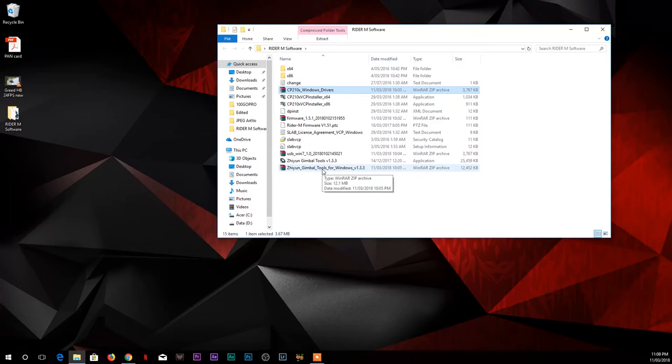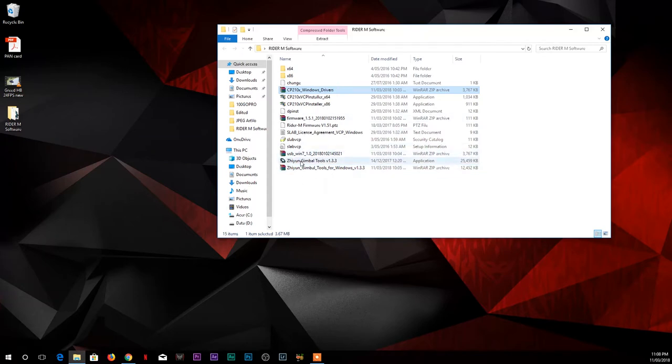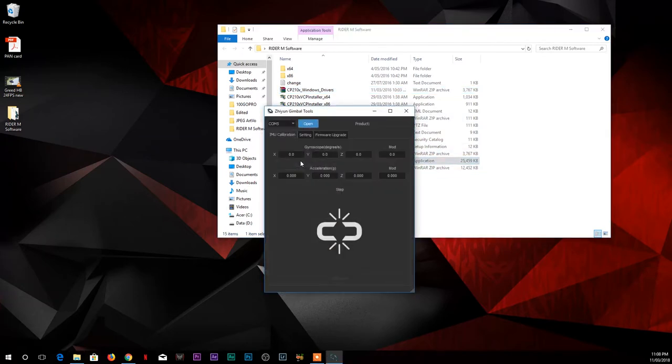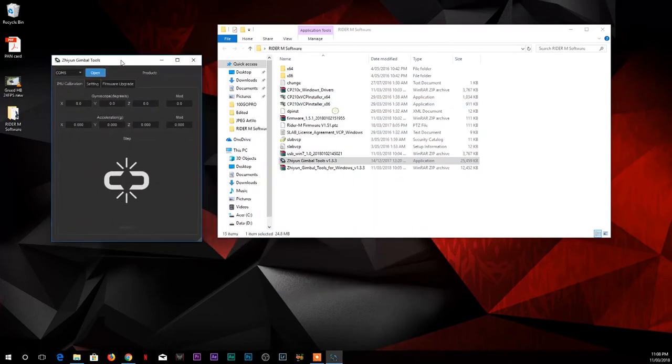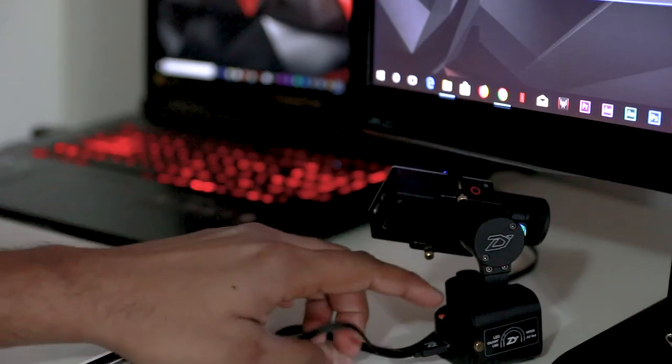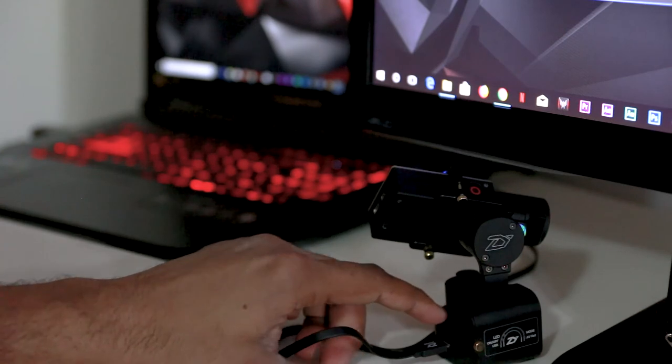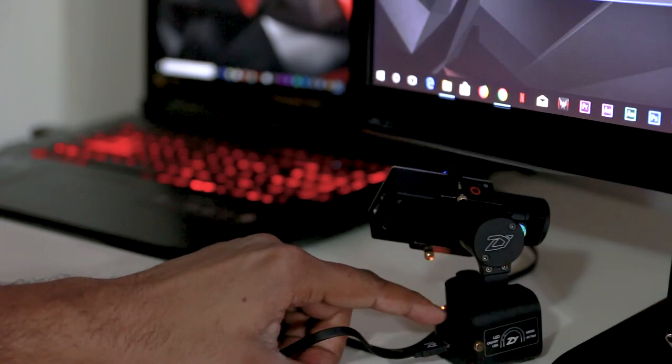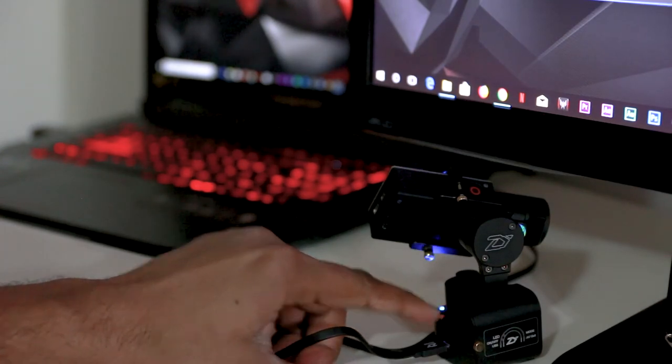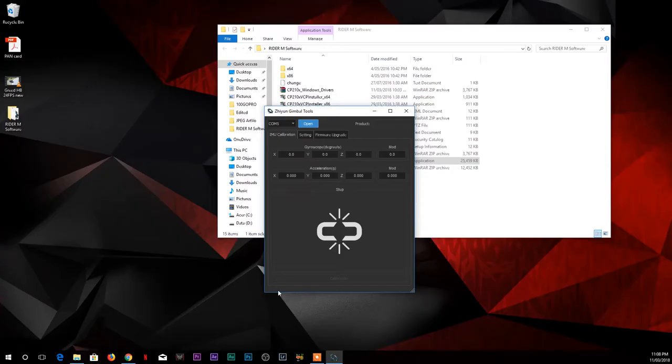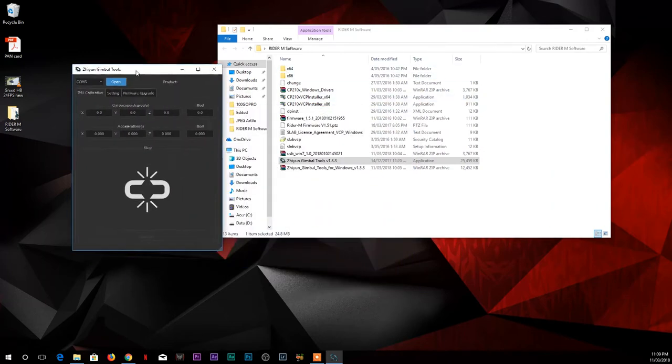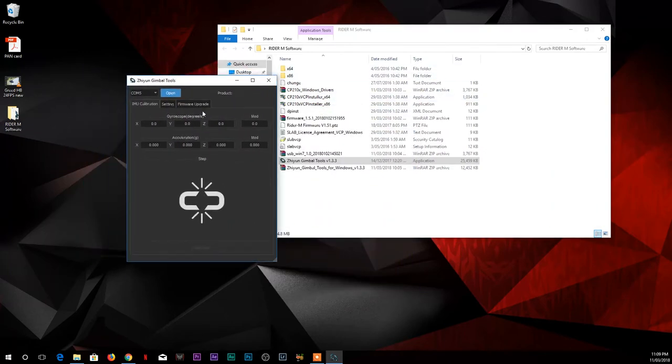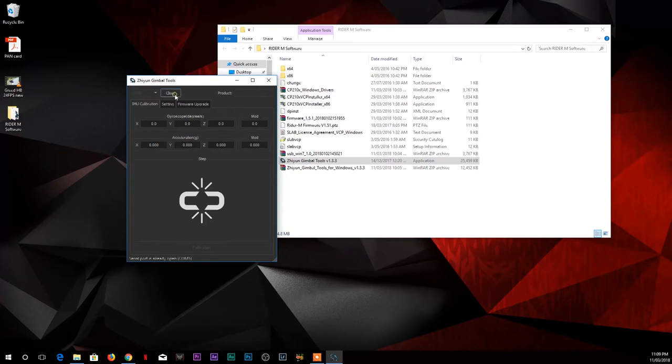Once you install that, run it, and everything is installed. Then click on Zion gimbal tool. Double-click on it. It will open the Zion gimbal tools. Make sure you turn the gimbal on. Once you turn it on, go to Zion gimbal tools, click on open.